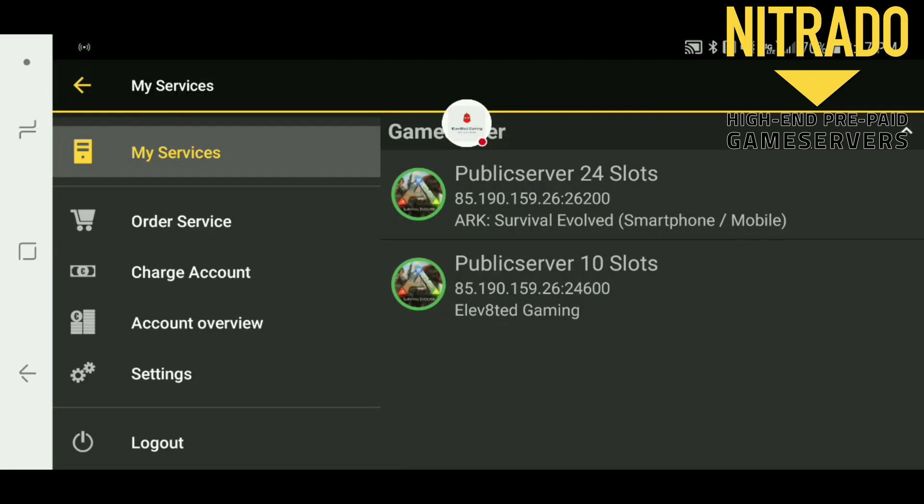What is going on guys, it's O'Donnell here with Elevated Gaming. I just want to bring you a quick video to show you how to set up your Nitro server for ARC Mobile. The first thing you're going to want to do is go to the Google Play Store, download the Nitro app, and log in.